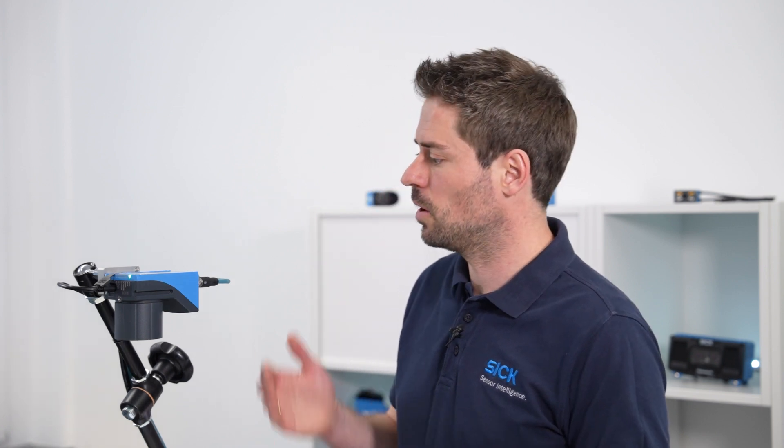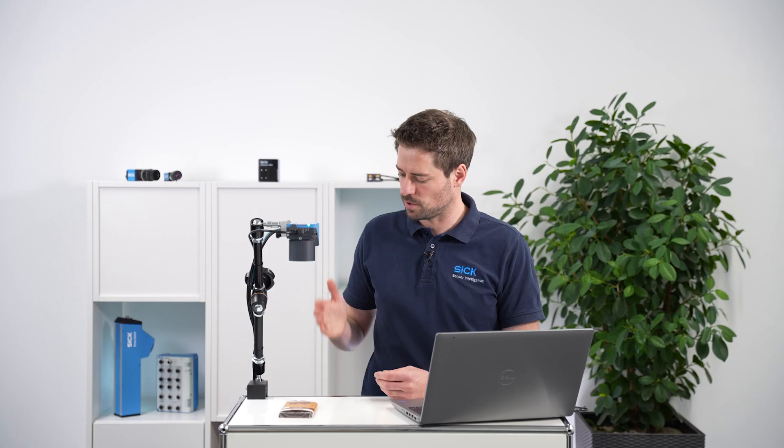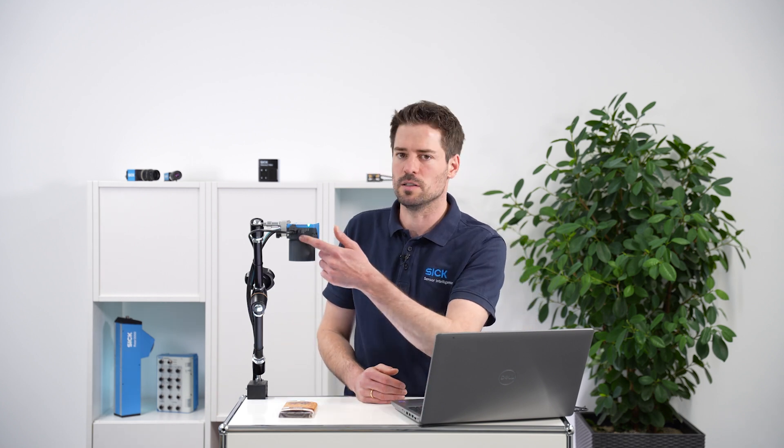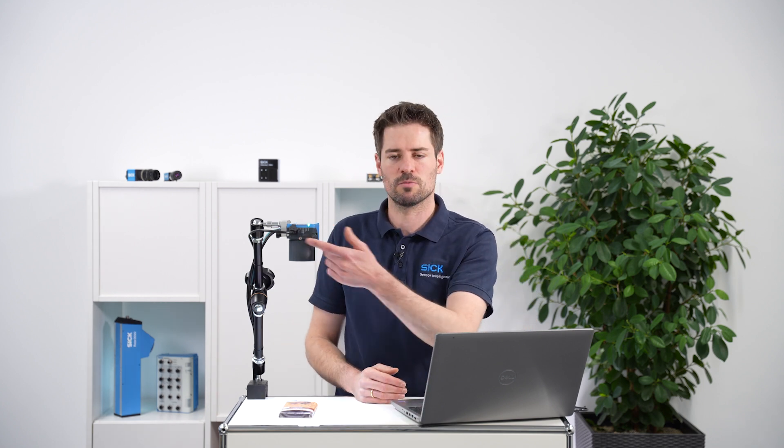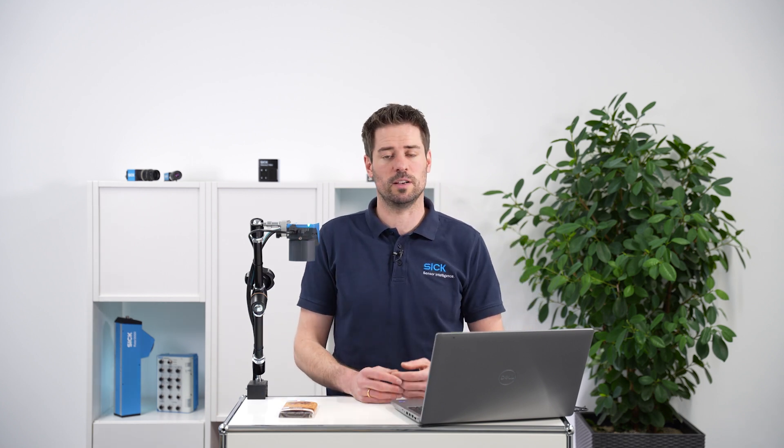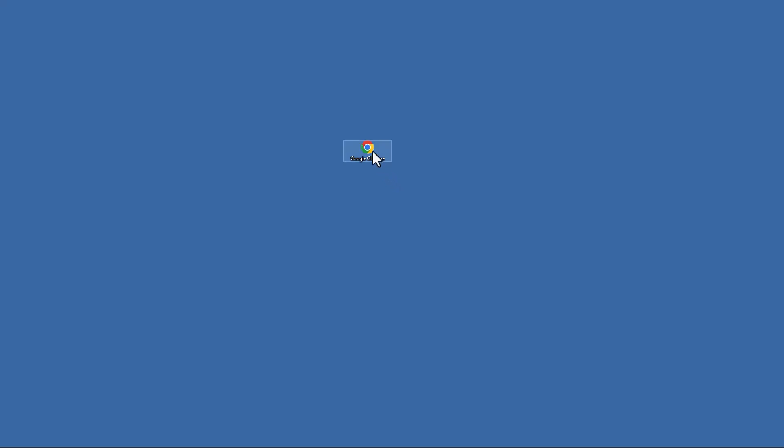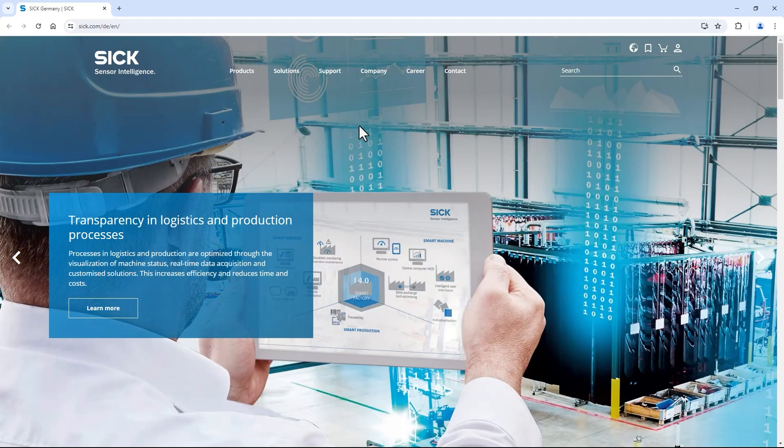My Inspector A30 is mounted parallel to the table with a distance of around 35 centimeters. It's connected to my PC using the USB-C service interface but Ethernet works fine as well. To access the user interface open a web browser like Google Chrome and enter the default IP address of the USB connection 169.254.0.1.